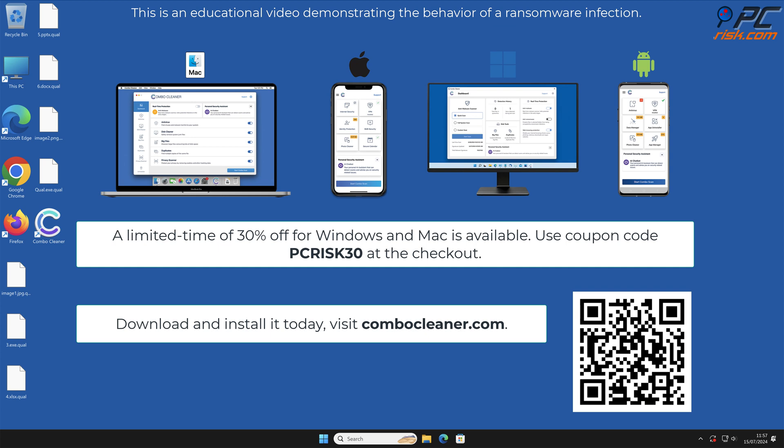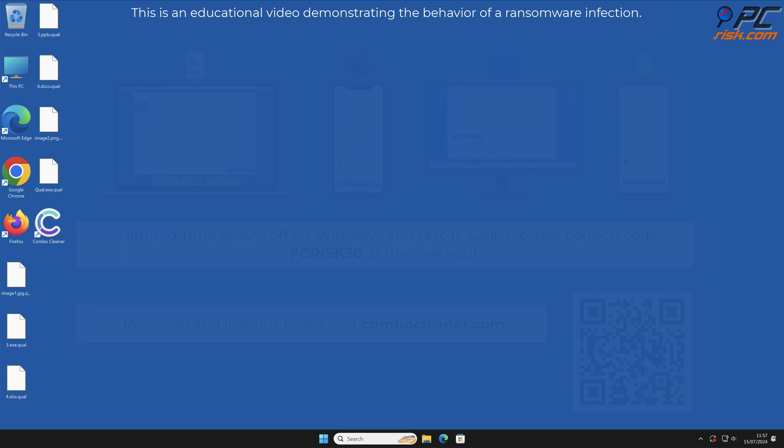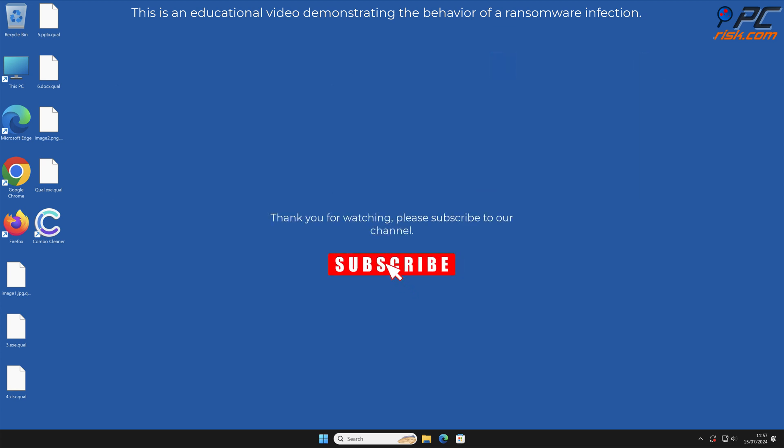A limited time offer of thirty percent off for Windows and Mac users is available. Use coupon code PCRISK30 at the checkout. Thank you for watching, please subscribe to our channel.